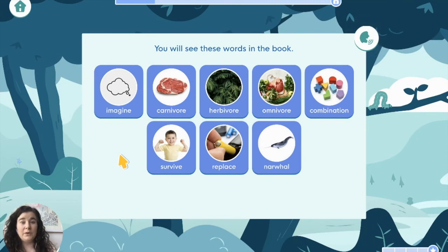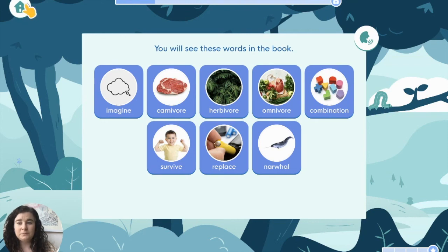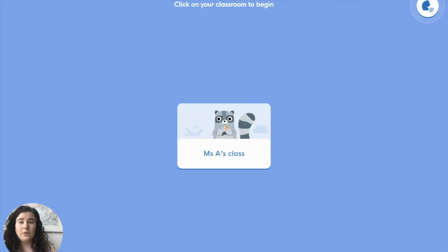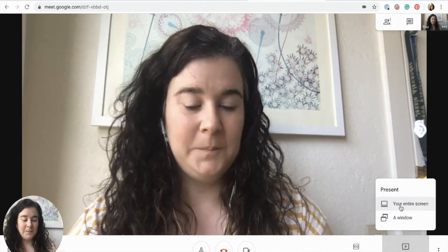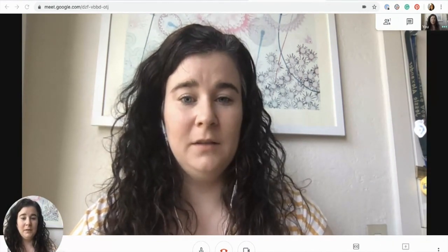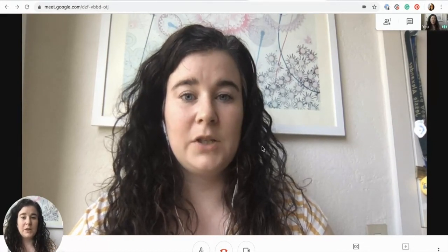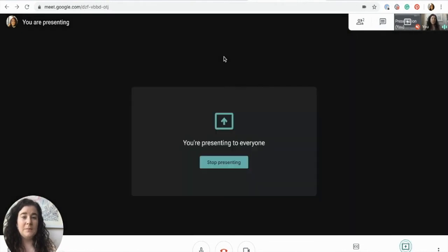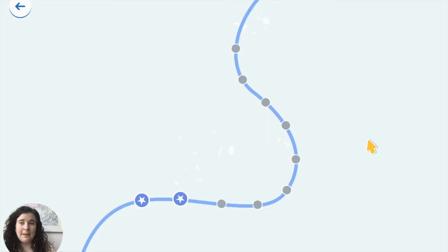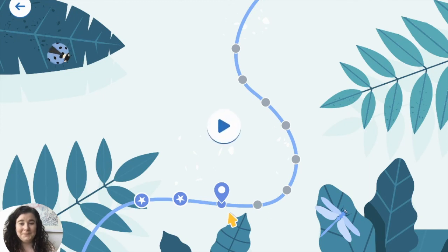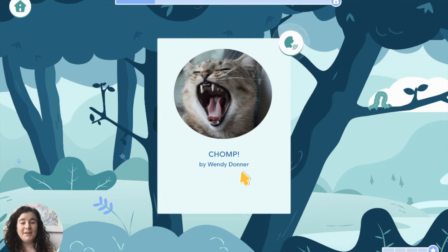Once you've worked through the lesson yourself as a teacher and completed it, reassign it to yourself. When you're ready to present to your class, get out of full screen mode so you can see your other tabs, go to your meeting software, and click Present or Share. Share the entire screen, click Choose What You're Going to Share, then click Share. Now your students in the meeting will be able to see your screen. Go back to your student page, click on your class, click on your name, and your students can see your screen as you click into the book and do your lesson with them.